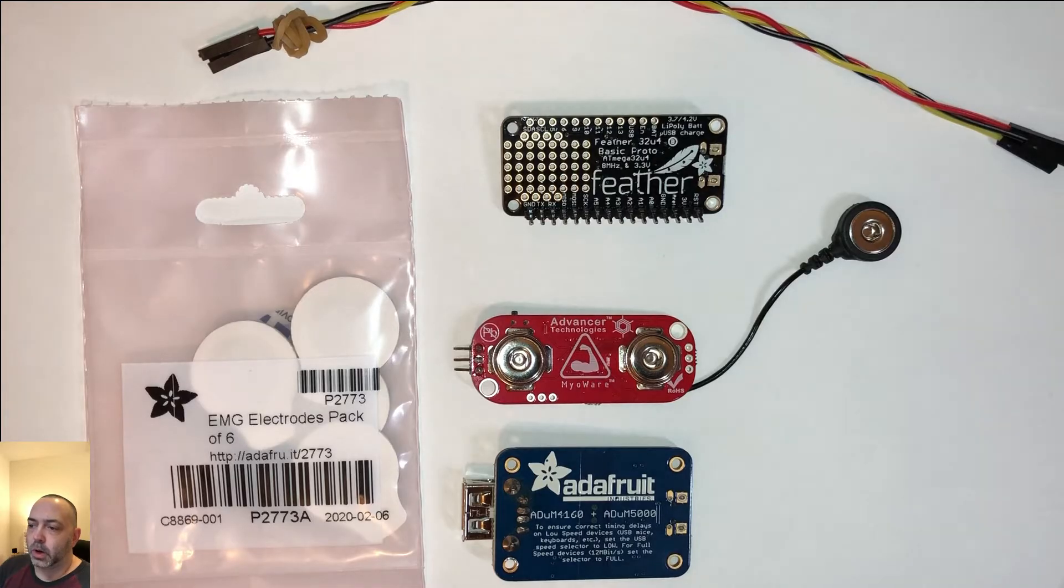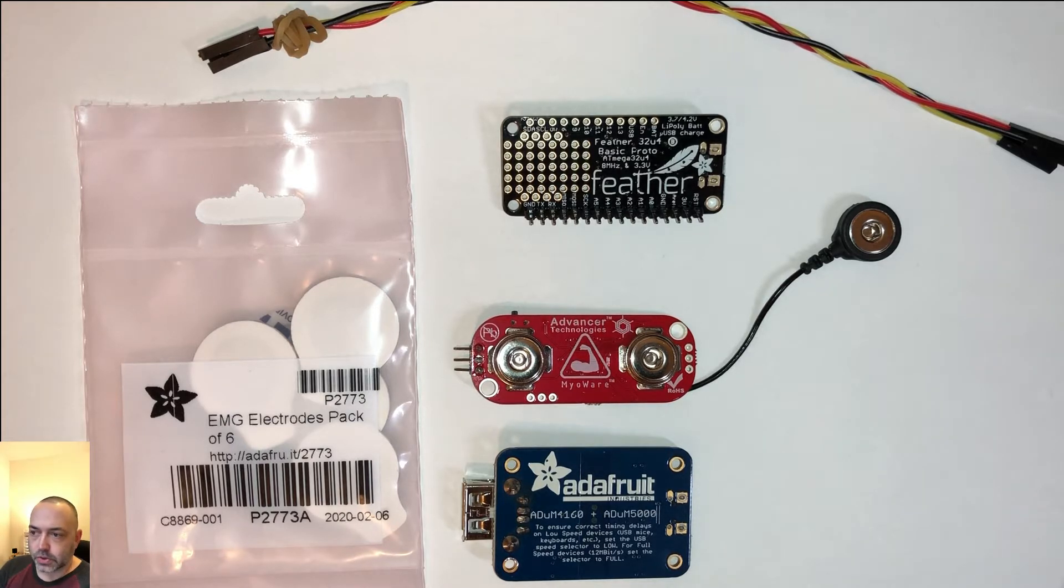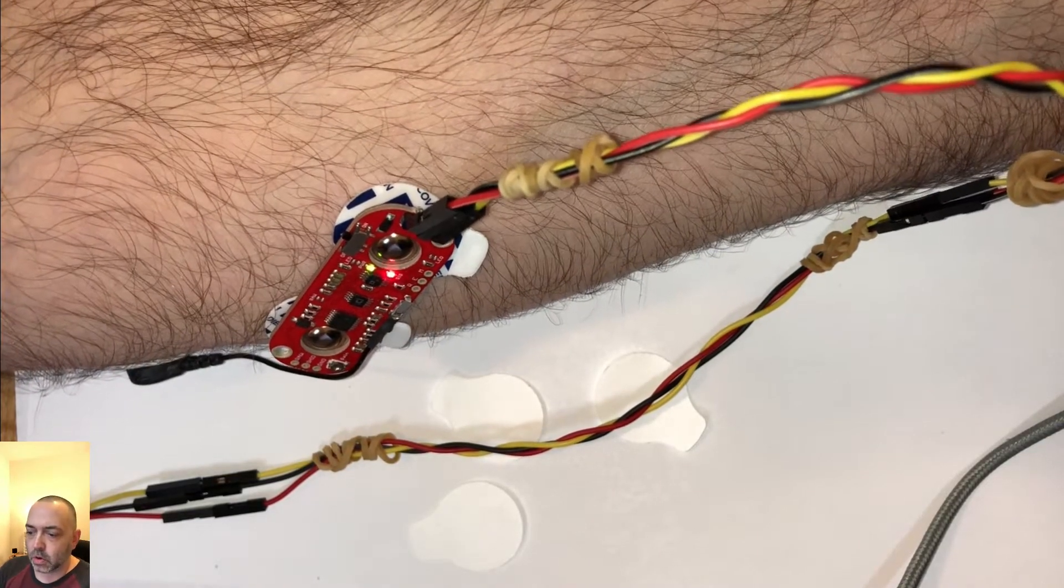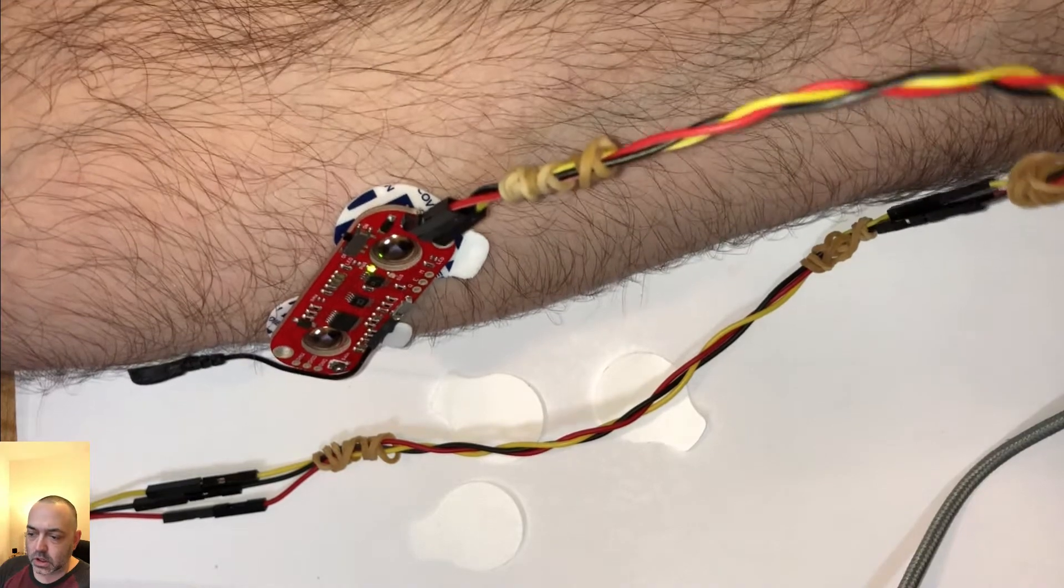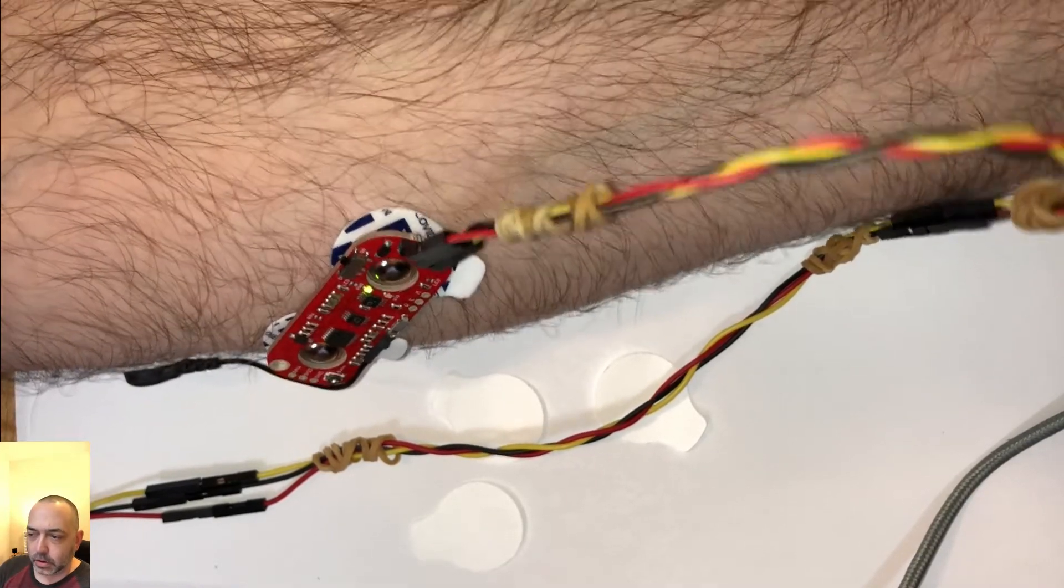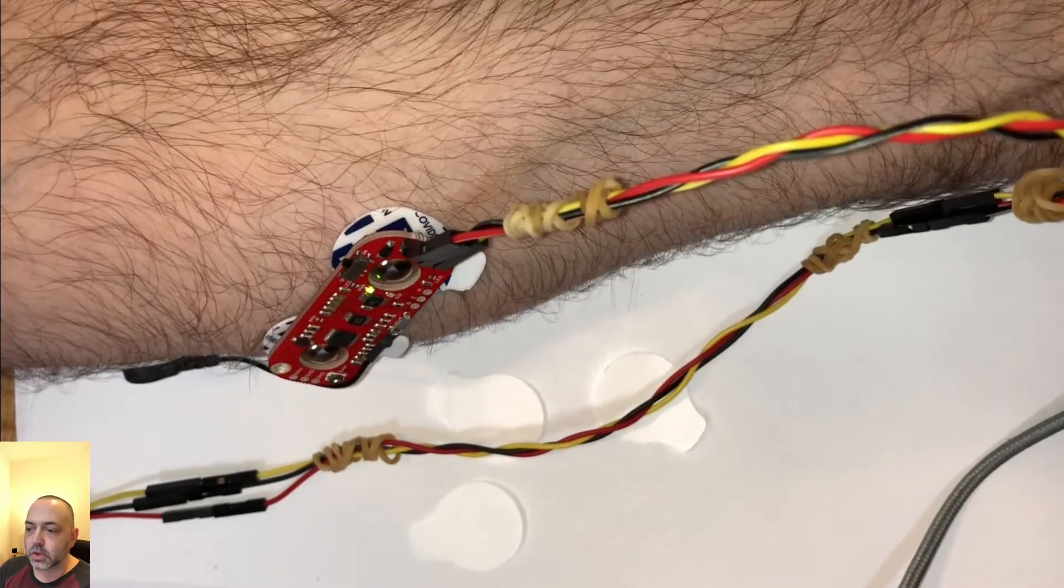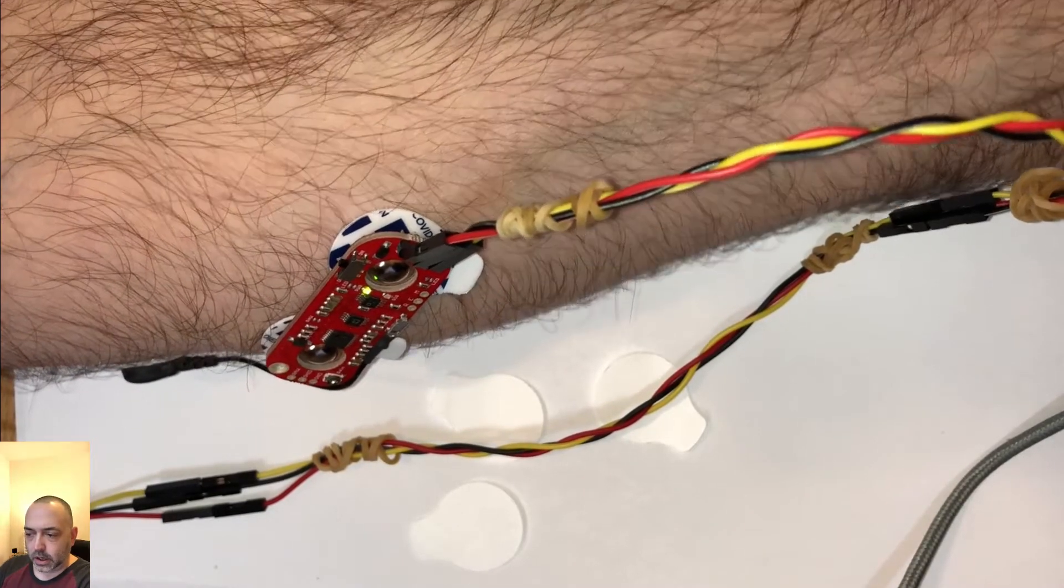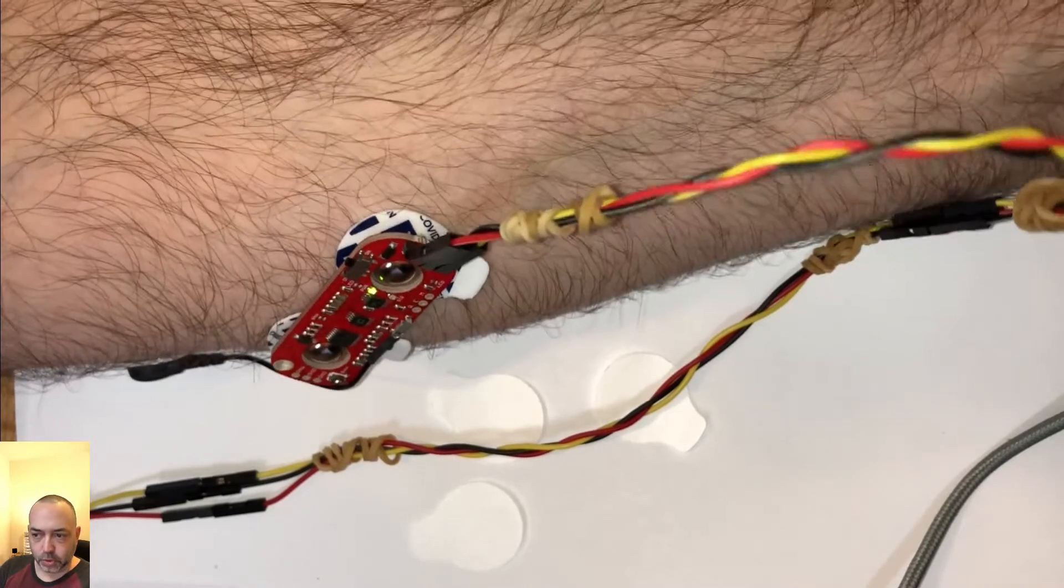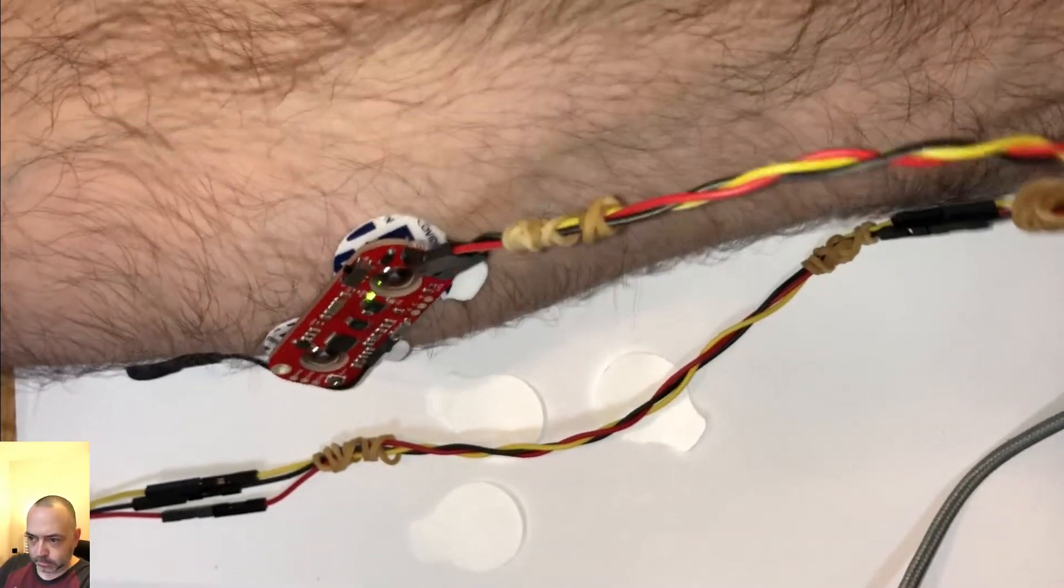So for this video, the Myoware Muscle Sensor uses EMG or electromyography to sense the electrical activity in your muscles. There's a page on the Adafruit site that kind of goes through all of the items that you need, how to hook it up and stuff. There were a couple little kinks that I ran into that I had to overcome, but I'll kind of go through those in the video so that it makes it a little easier for you.